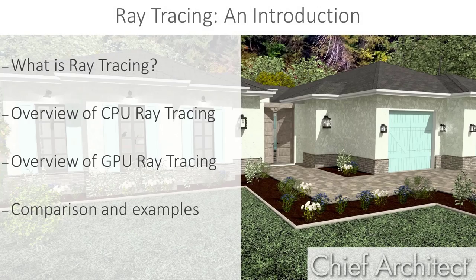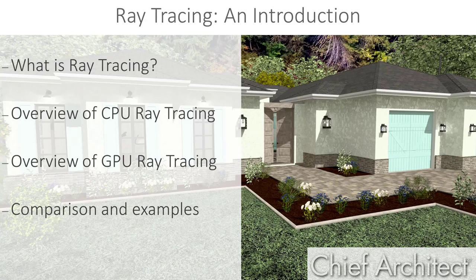Chief Architect has two separate tools used for creating photorealistic renderings. This video is the start of a series of videos that will discuss these tools in detail. In this video, we're going to take a look at these two types of ray tracing, CPU ray trace and GPU or real-time ray tracing. We'll discuss what their differences are and which settings are appropriate for each type.